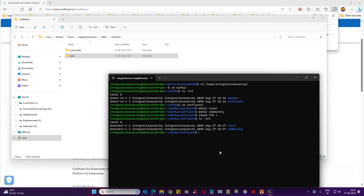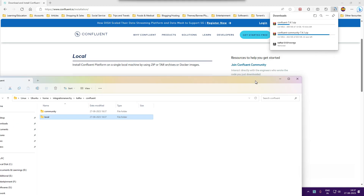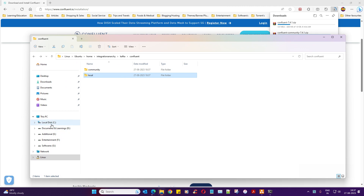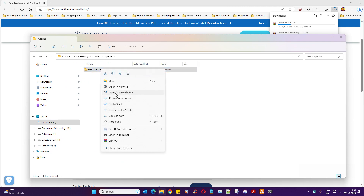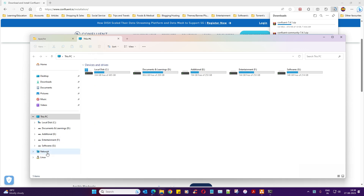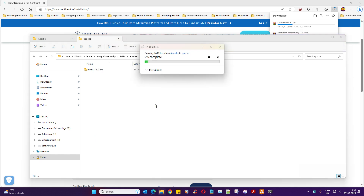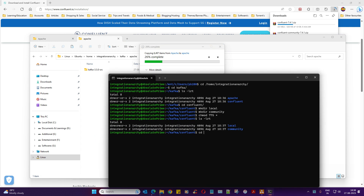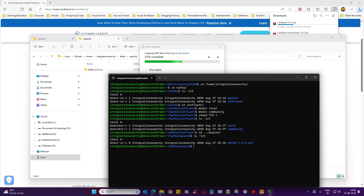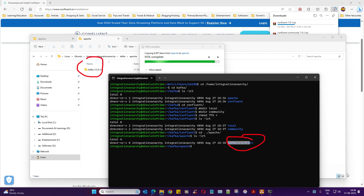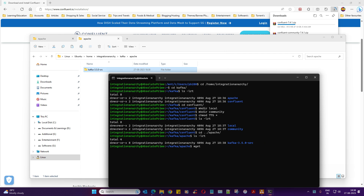Inside confluent, run 'mkdir local', 'mkdir community', and 'chmod 775' on them. Then verify with 'ls -lrt'. From the Windows side, you can copy the Apache Kafka folder from your C drive and paste it into the Linux home directory — you'll see the files being pasted right away. Alternatively, you can use the 'wget' command to download the software directly to Linux, which we'll also cover in the next video.